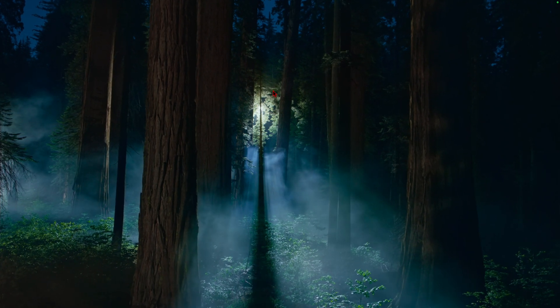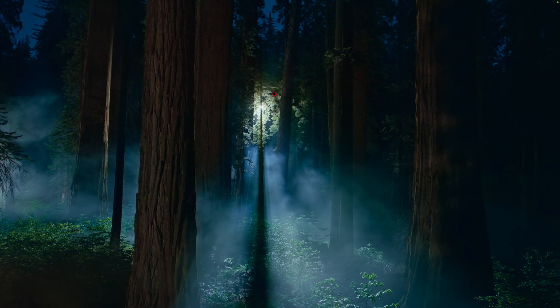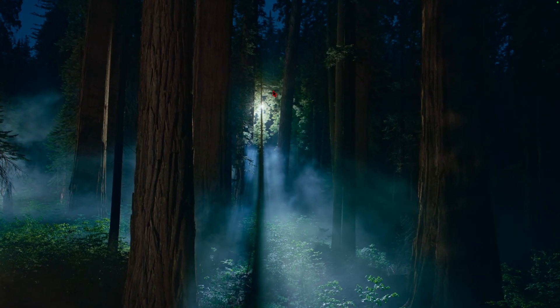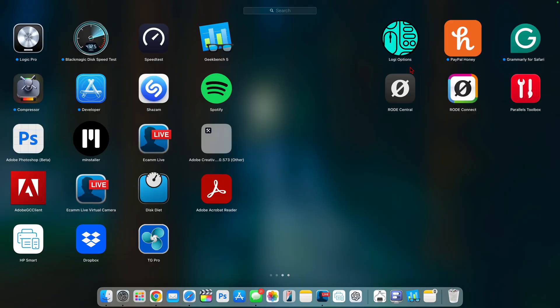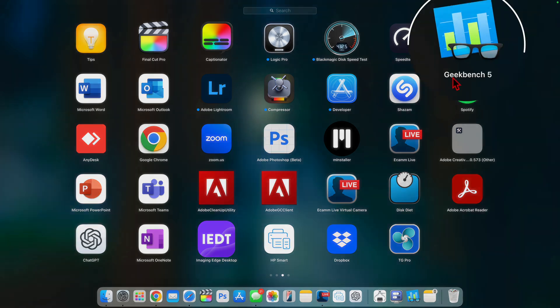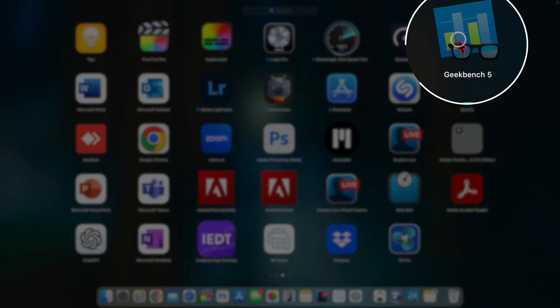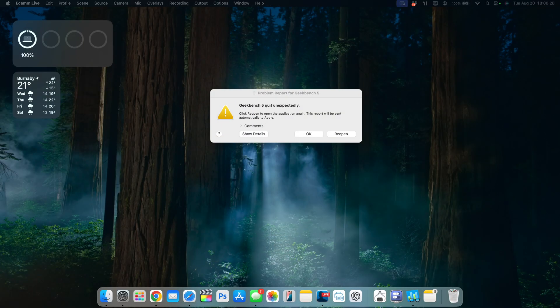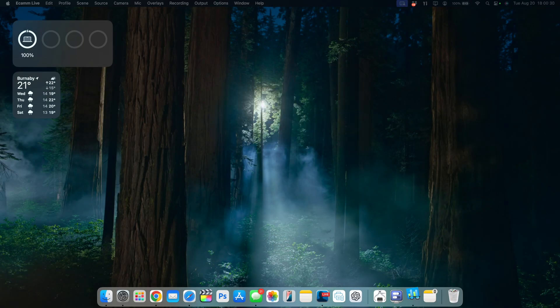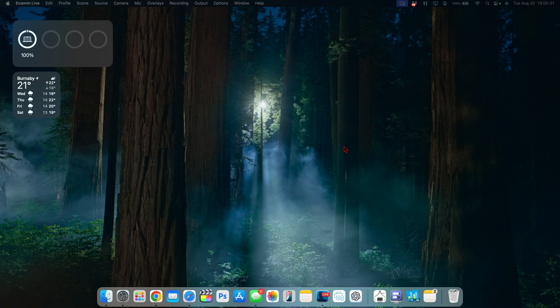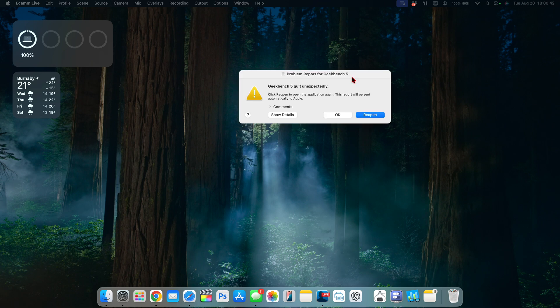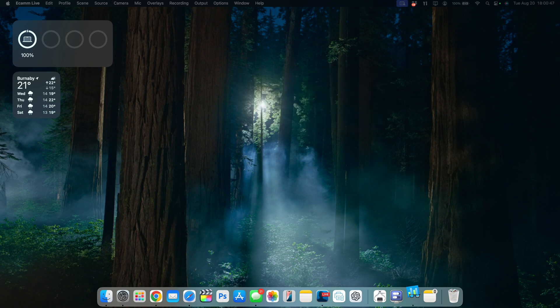An application that I use on a daily basis to test macOS betas is Geekbench 5 and if you open it you can see it reverts to this failed or it automatically quits. You can see this update and the previous one continuously break Geekbench 5 on macOS 15 Sequoia.